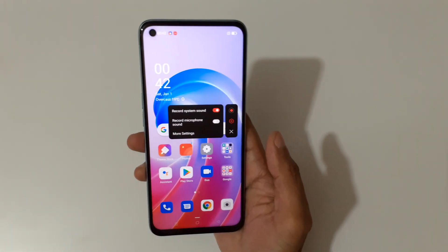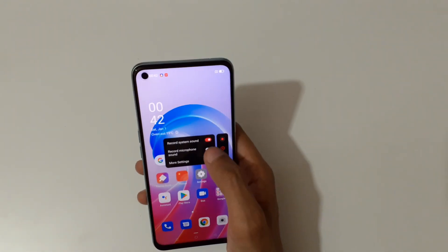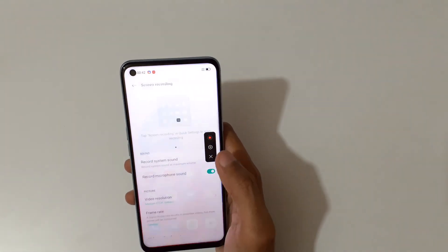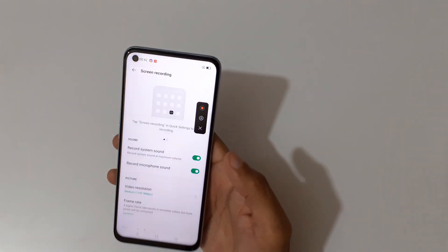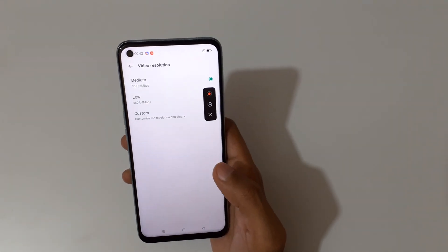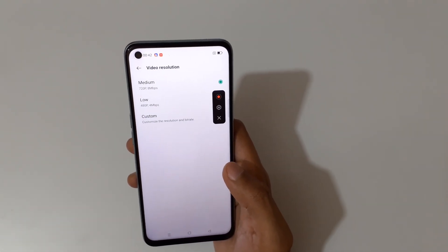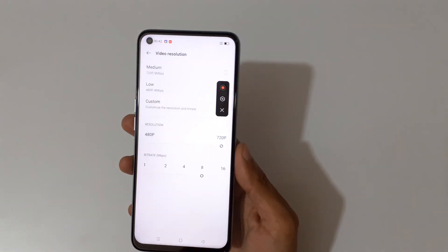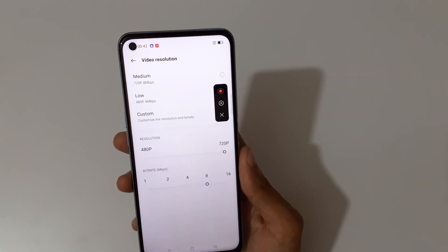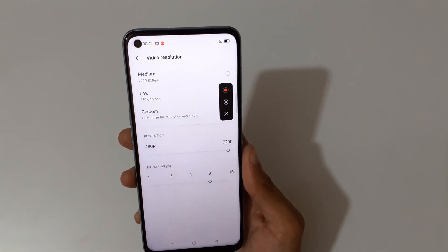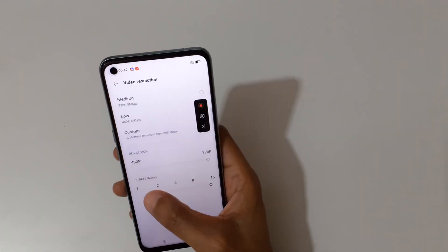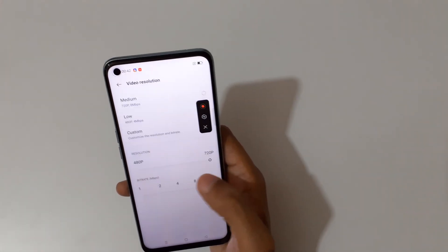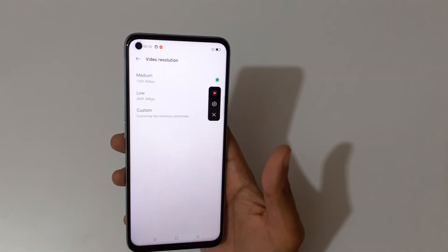If we go into settings, you can see the record microphone sound option is available — just tap here to enable it. In more settings, you can see the video resolution: it records up to 720p at 8 Mbps. You can also select a custom resolution and bitrate.